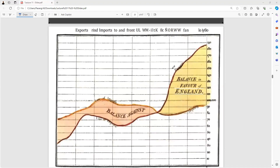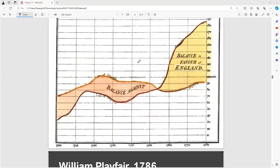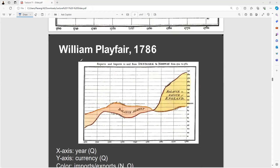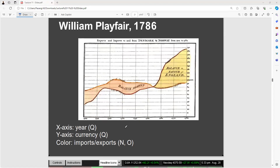Now we have another image — exports and imports. This is a visualization by William Playfair in 1786. For the x-axis, they have mentioned year, and for the y-axis they have used currency — again a quantitative variable. Both are quantitative variables, but for the year we can consider it as nominal or ordinal. Color is used for imports and exports, which we can consider as nominal or ordinal.